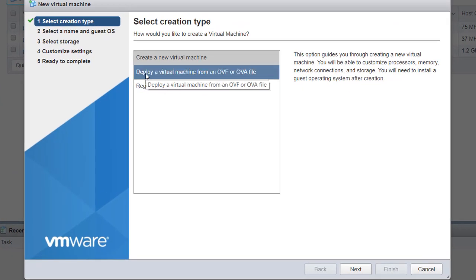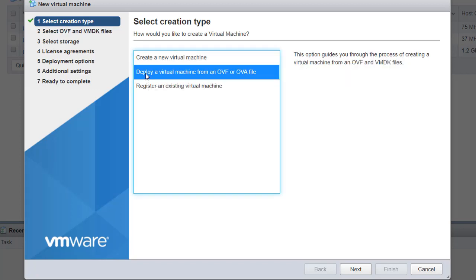I would select Deploy a Virtual Machine from an OVF or OVA file. I'm going to use the OVA file, so I'll click on that and then hit Next.